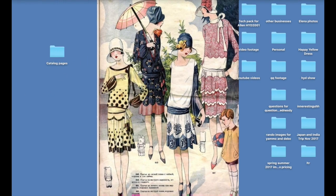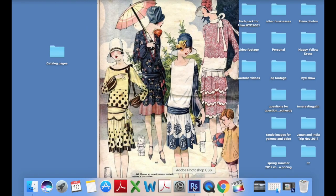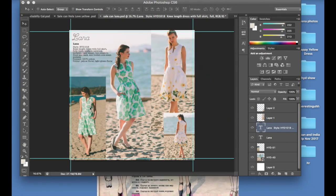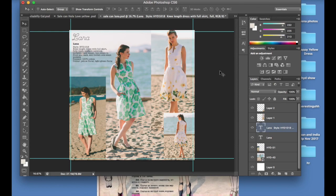So next we're going to go into Photoshop, which is where you should have already had your pages created. Typically for a catalog you're supposed to do eight and a half by eleven inches, but I like doing mine in a square. I don't know why, I just think it's prettier.